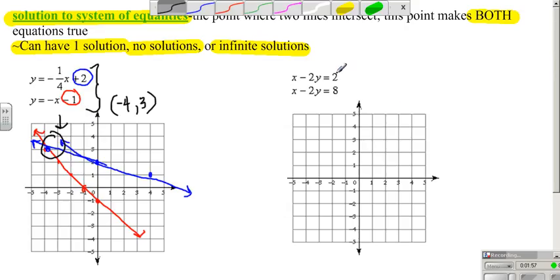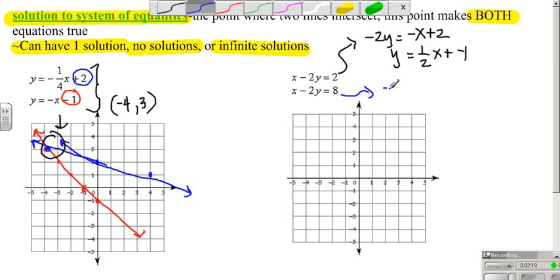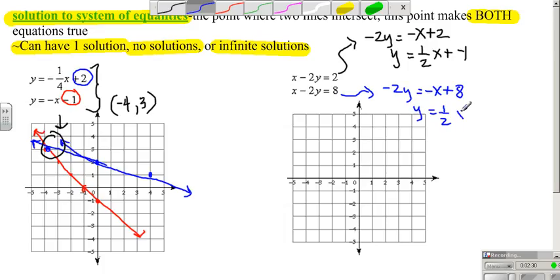For this next example, I first have to get the equations into slope-intercept form. So negative 2y equals negative x plus 2 — divide by negative 2. And the other equation: negative 2y equals negative x plus 8 — divide by negative 2. So y equals one-half x minus 1, and y equals one-half x minus 4.